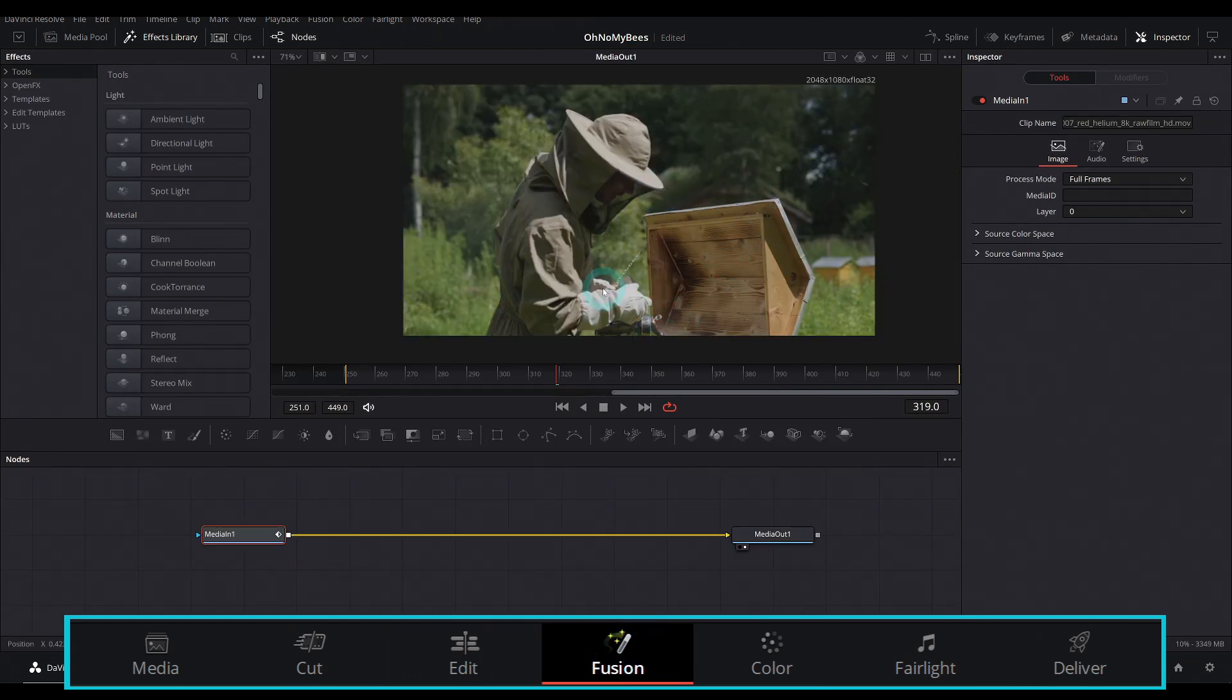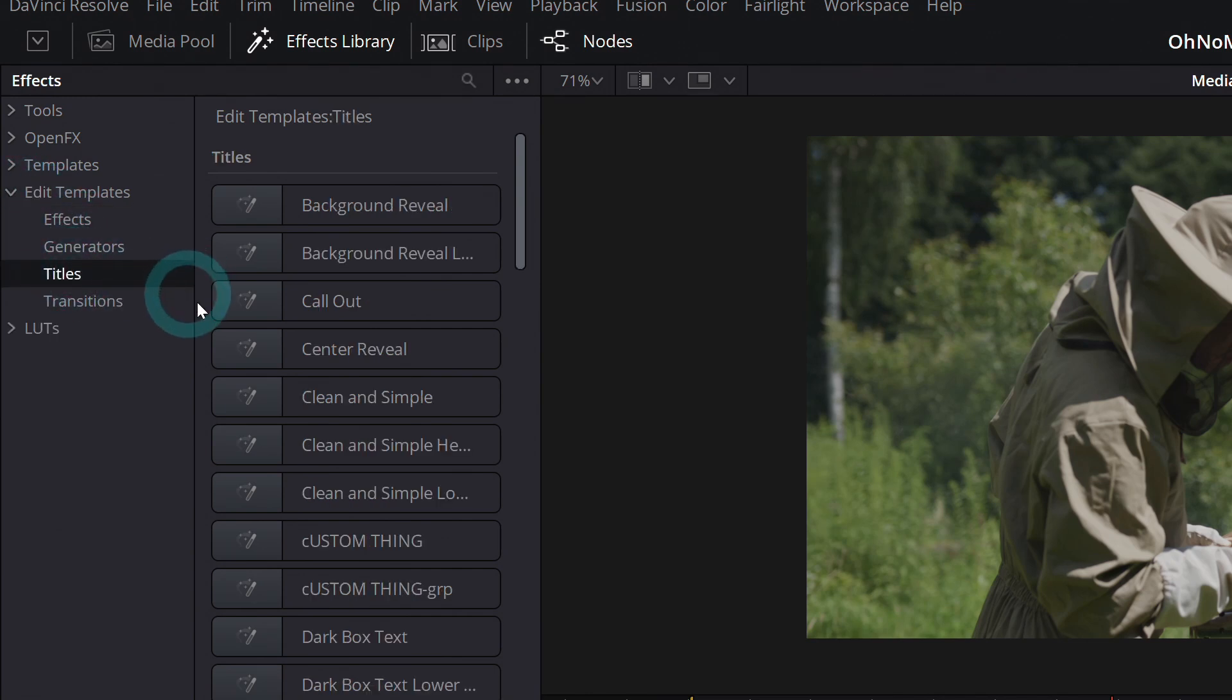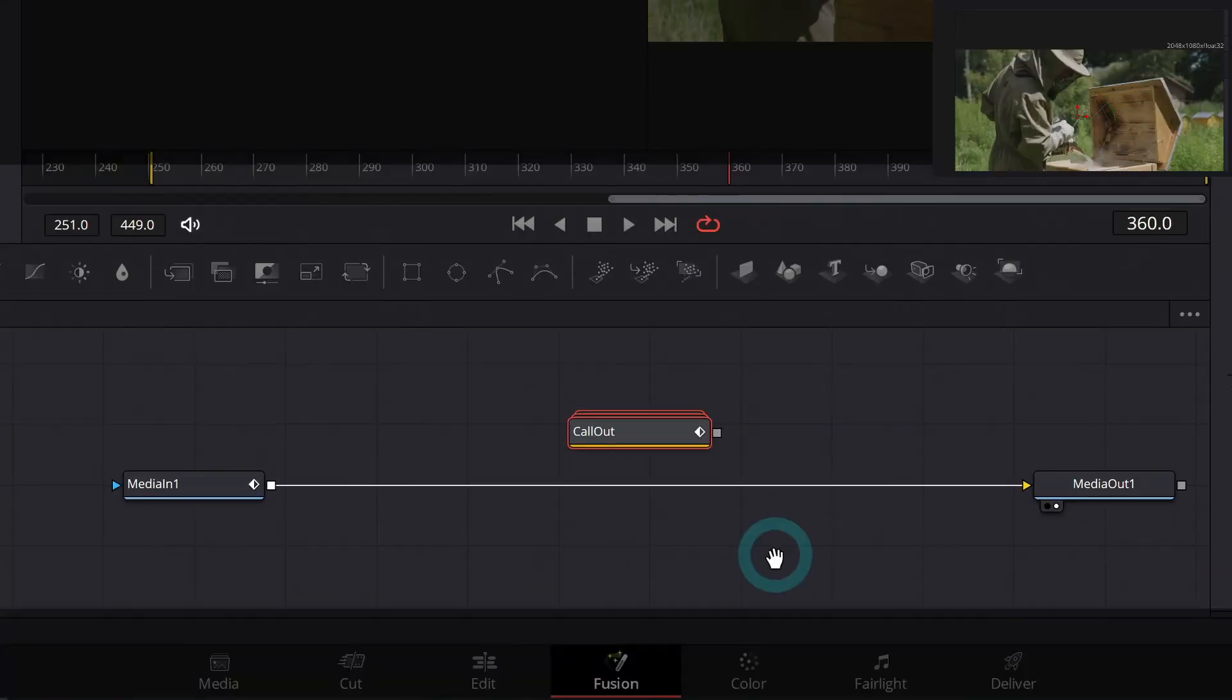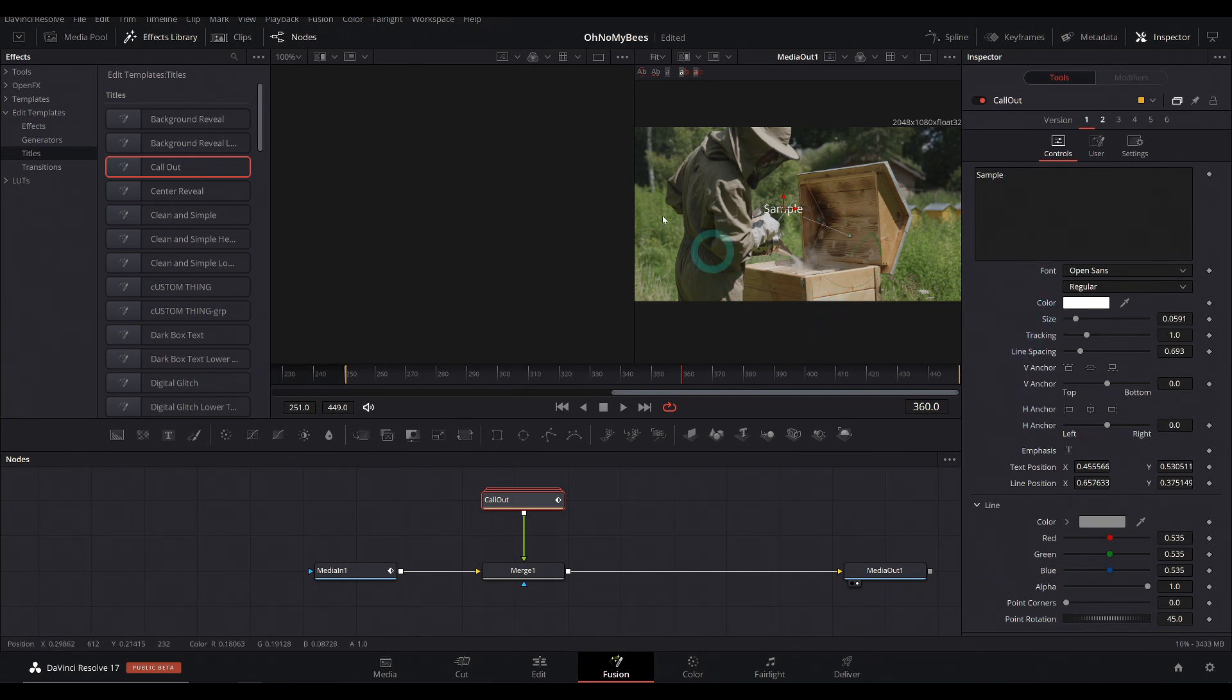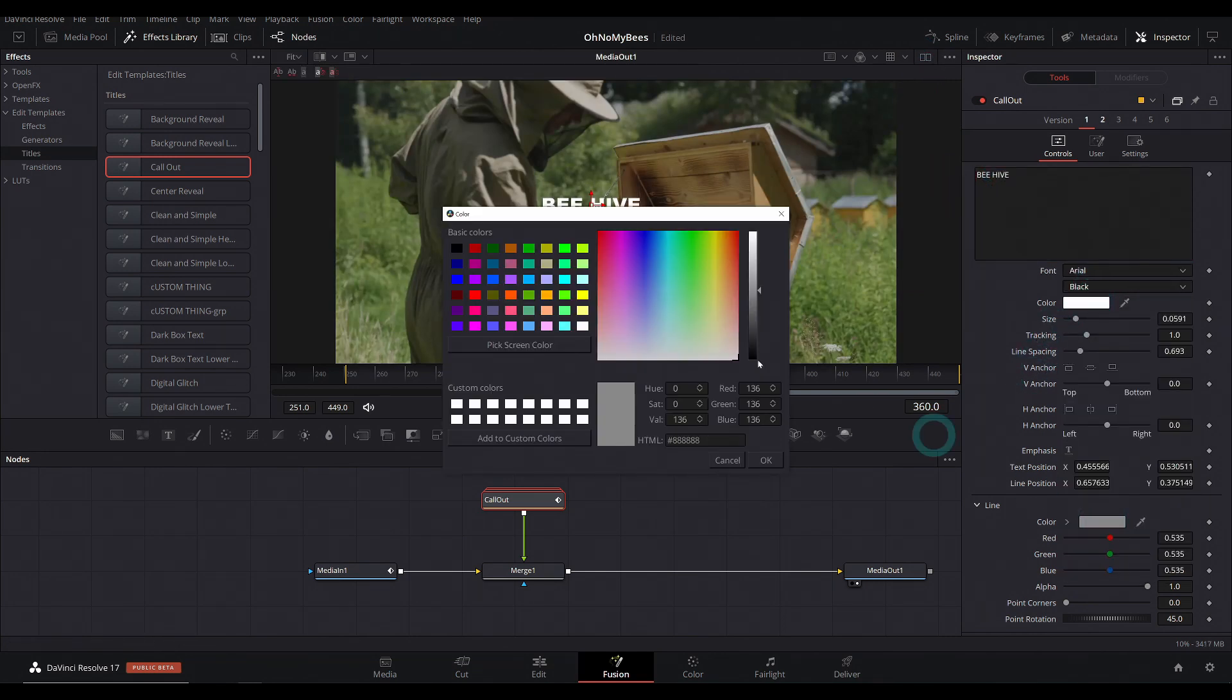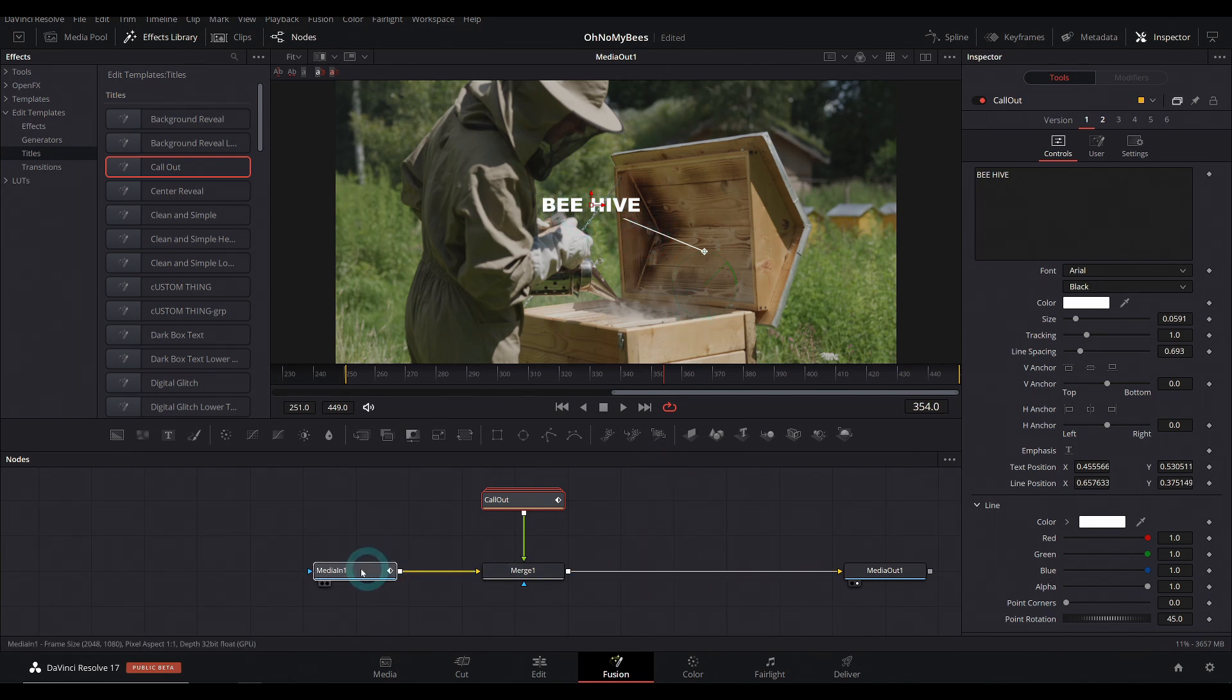One thing that you might not know is that over in the effects library, the upper left hand corner, there's a section called edit templates. And you can actually use the same templates and titles that you can in the edit page. So here's our callout. I can grab this and drag it down into our nodes. And it makes a nice little group. And we can merge this group over our footage. You can select this callout group and go up here and you have the same controls in the inspector. We can call this Beehive. We can change our font to Arial Black. It all works the exact same.